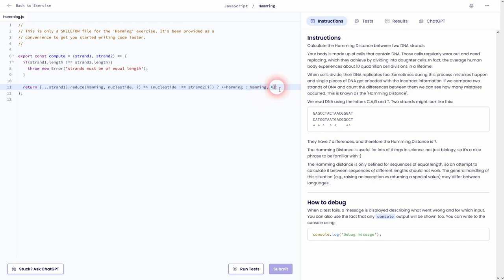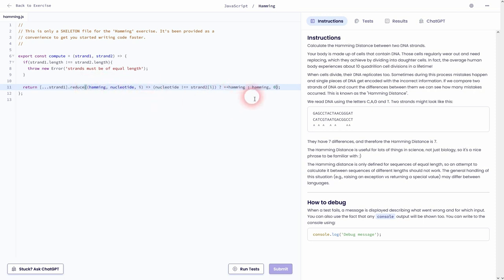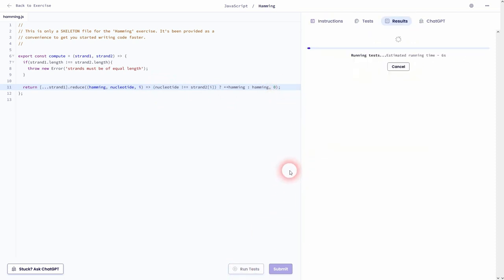But I've missed a bracket I believe. I've missed it right here. So I have to open the bracket right here. Because everything is part of our reduce.